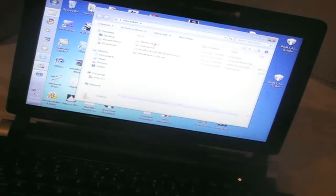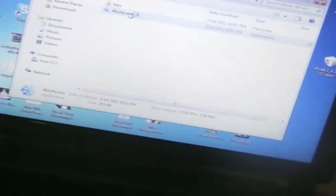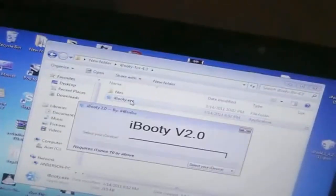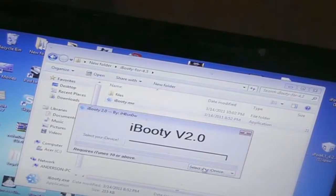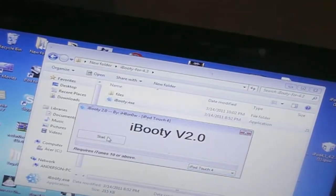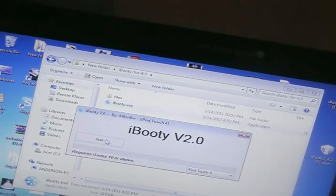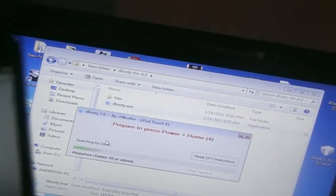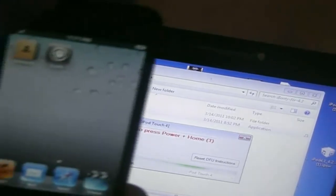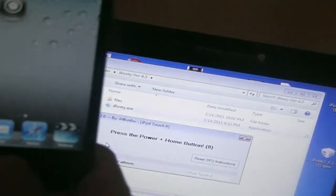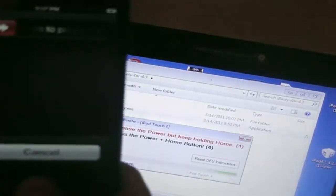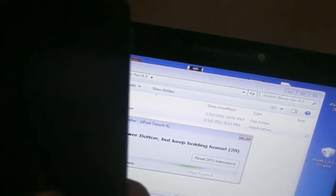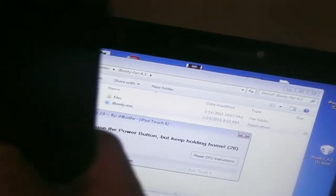So as you see iBooty 4.3. And run the exe file executable. And it says select your device. iPod touch 4.3.3 and you can hit start here. So it says prepare to press home and power for 5 seconds buttons, now I'm going to actually press them, and release the power button and keep holding the home button.